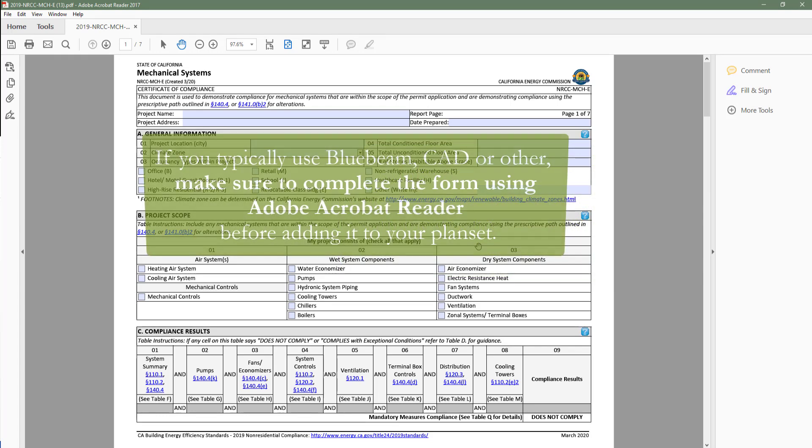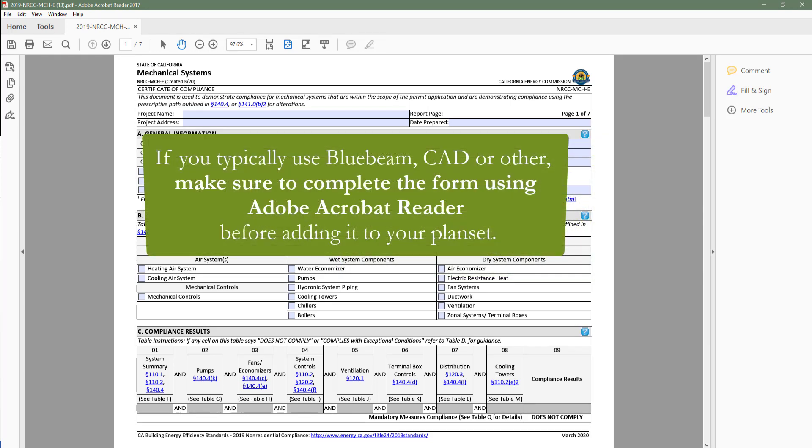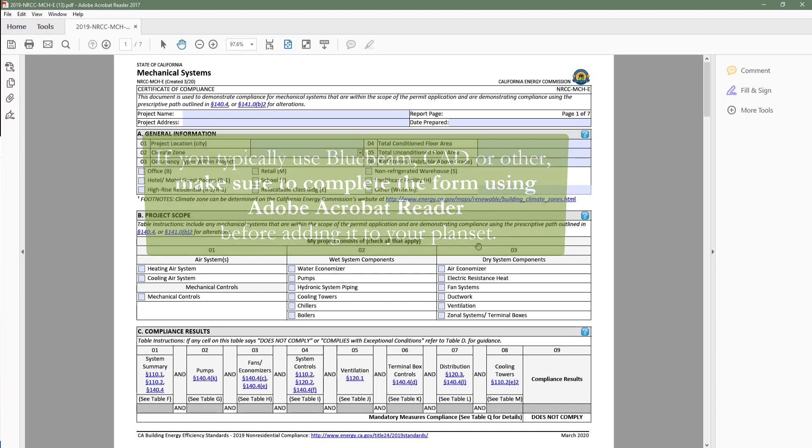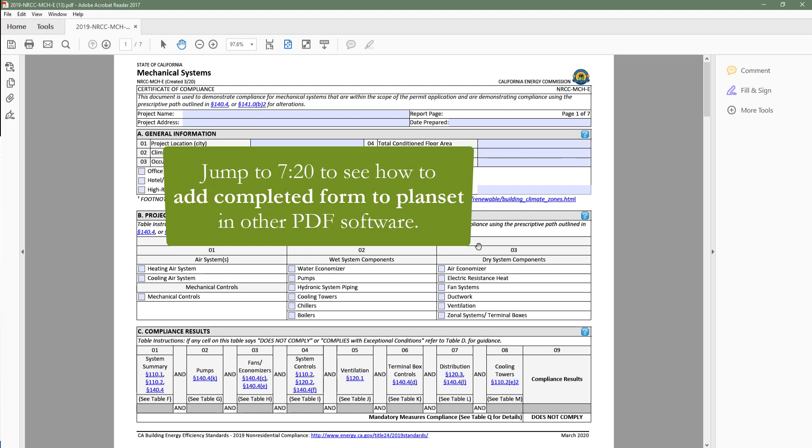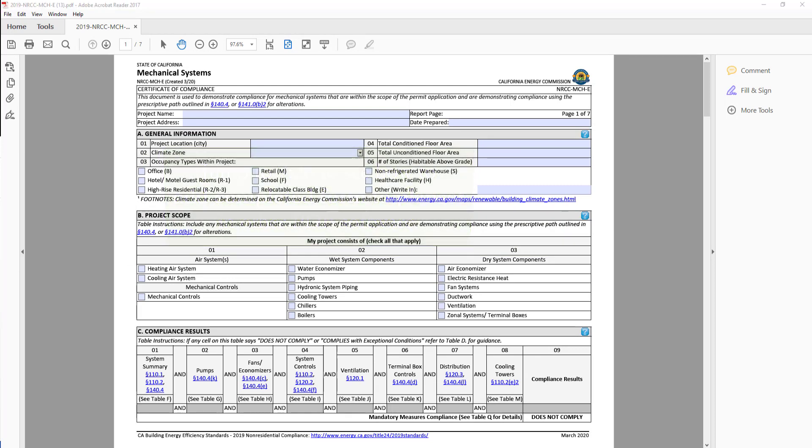If you typically use Bluebeam, CAD, Adobe Pro, or other PDF reading software, you will need to use Adobe Acrobat Reader to complete your Dynamic Form, and then add the completed form back to your plan set in Bluebeam, CAD, or other PDF reading software of choice. Later in this video, we will cover that process in detail.